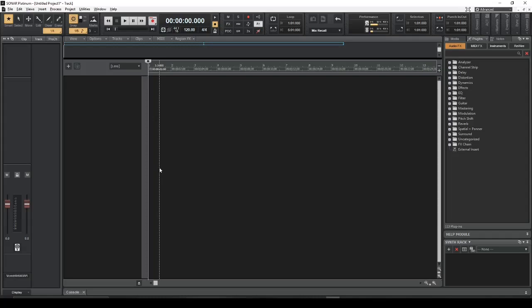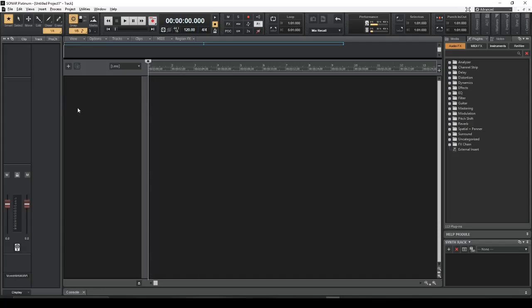I'm going to use Spiral as the example. Spiral is a generative sequencer. It generates MIDI signals, but no sound. So I'm going to add a track for Spiral, and then set it so another synthesizer will be capturing that MIDI data and playing back. I'm going to do several examples of that.